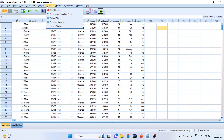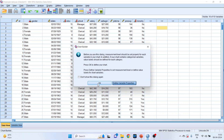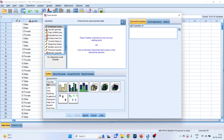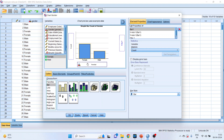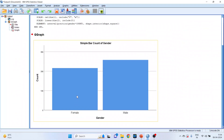Now click on Graphs, then Chart Builder, and click OK. Double click on the first bar chart. It will require an x-axis. Pick up the gender variable and drop it into the x-axis. You can see it gives a chart according to count — how many males are there, how many females. You can change the statistics from here as well. Click OK and the chart is ready.